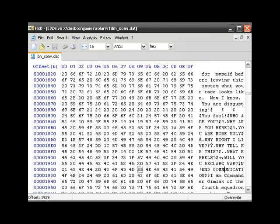But the text doesn't have a marker like a label or something where it begins. So the only way the game can find the text is by using an offset.